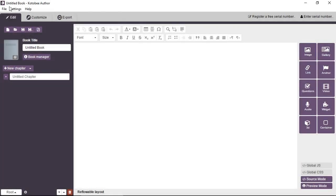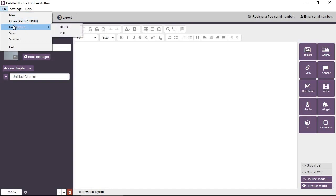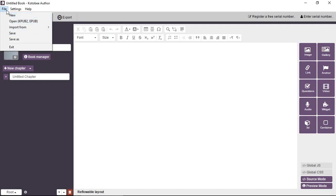Now from the file menu you have the normal file operations like creating a new book, opening an existing book, importing from different sources like a PDF or a Word document, and saving your book. You'll find these options here and these icons as shortcuts.